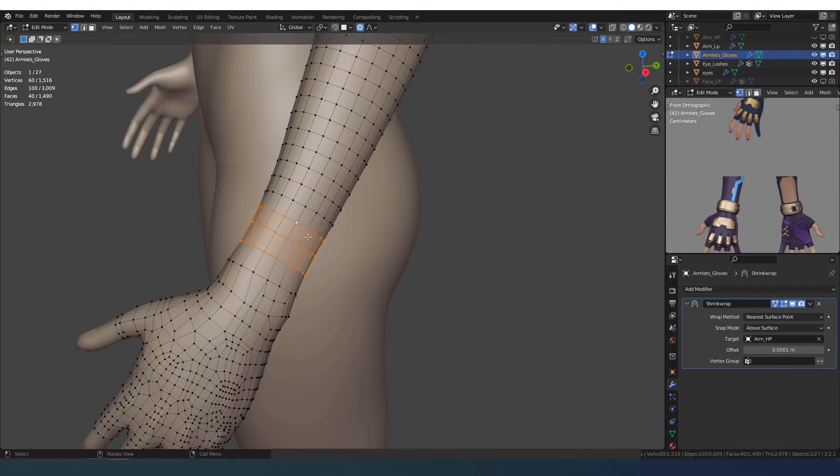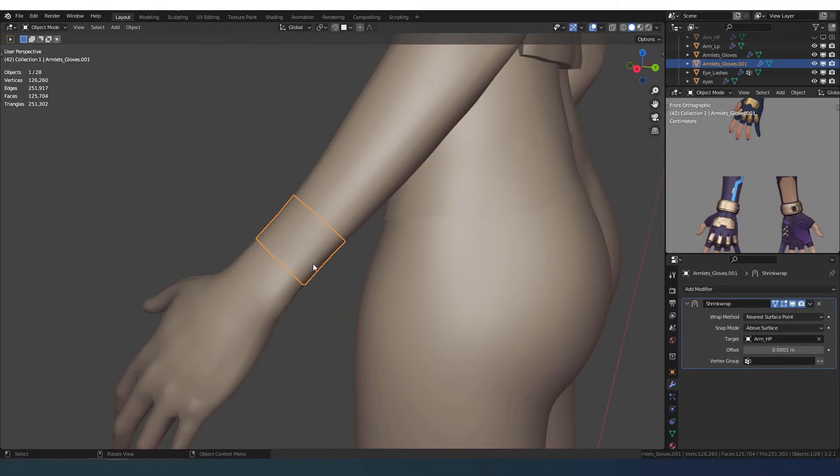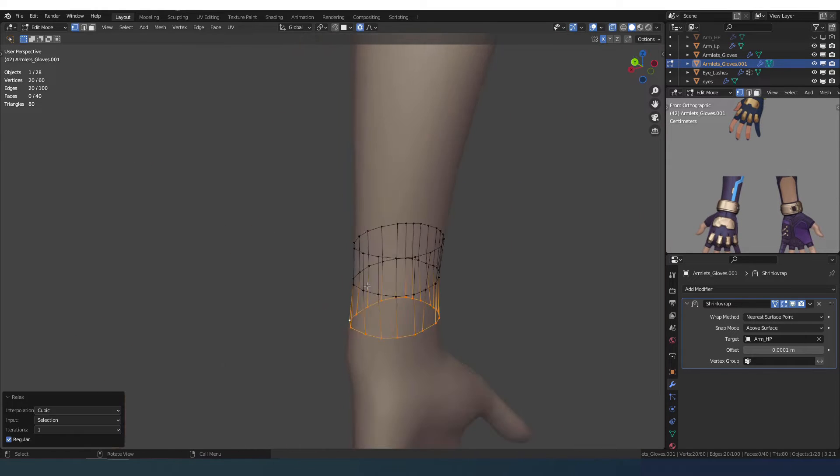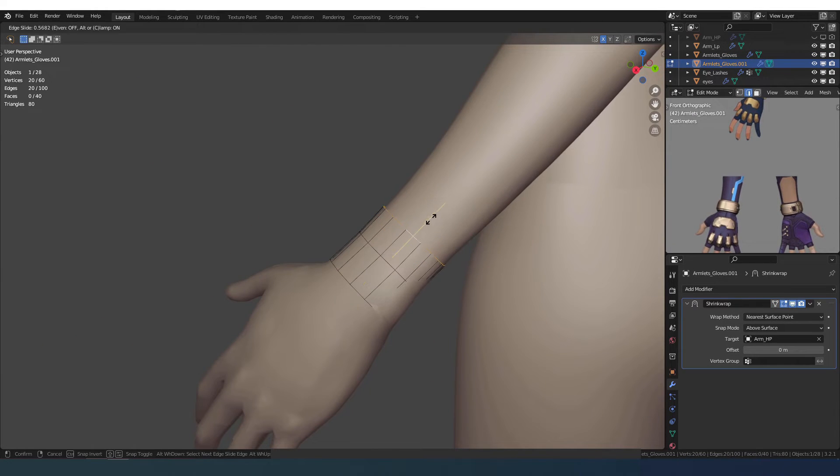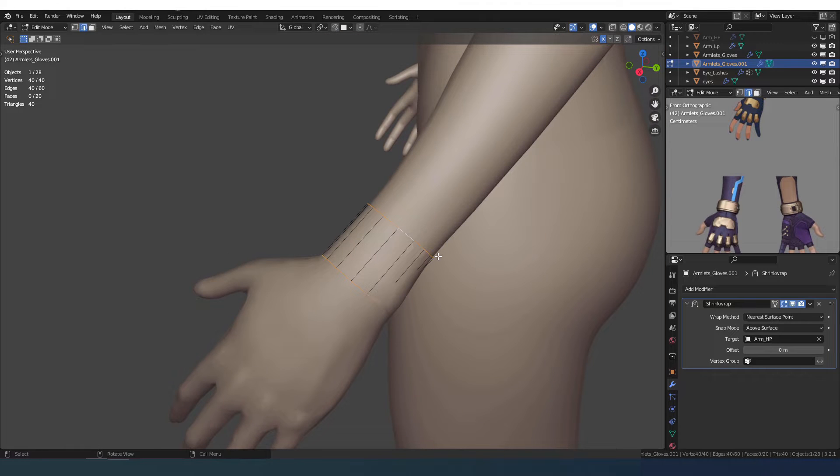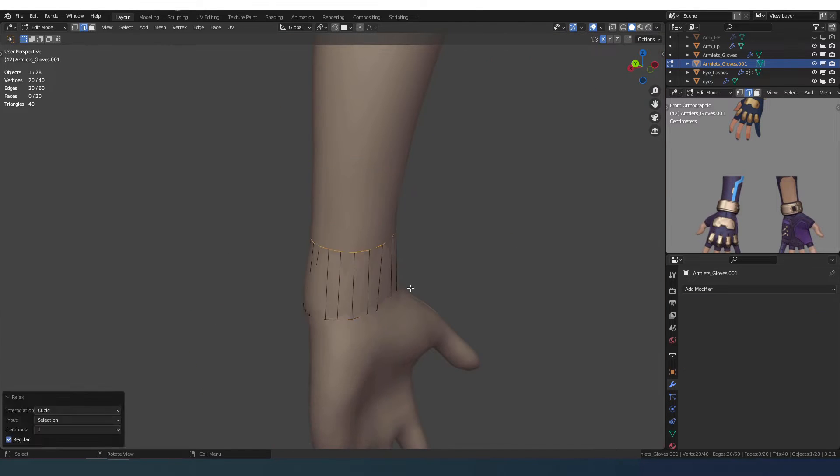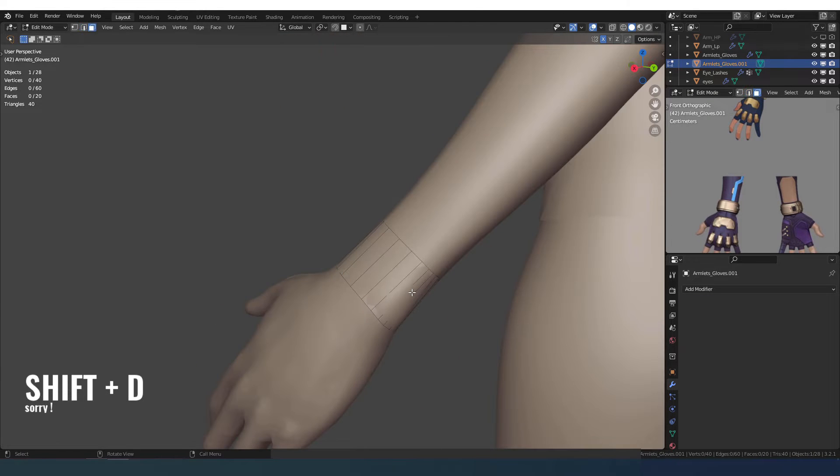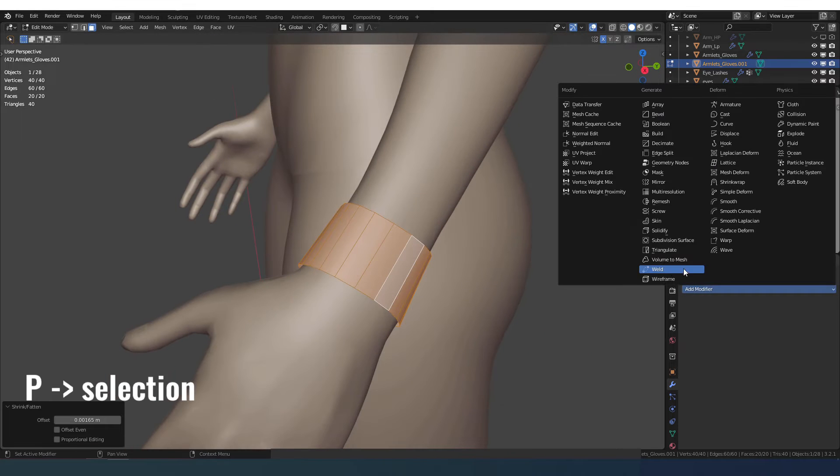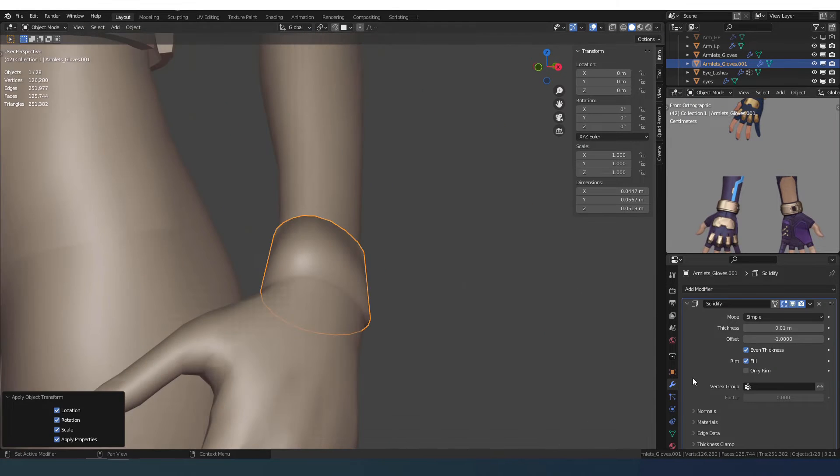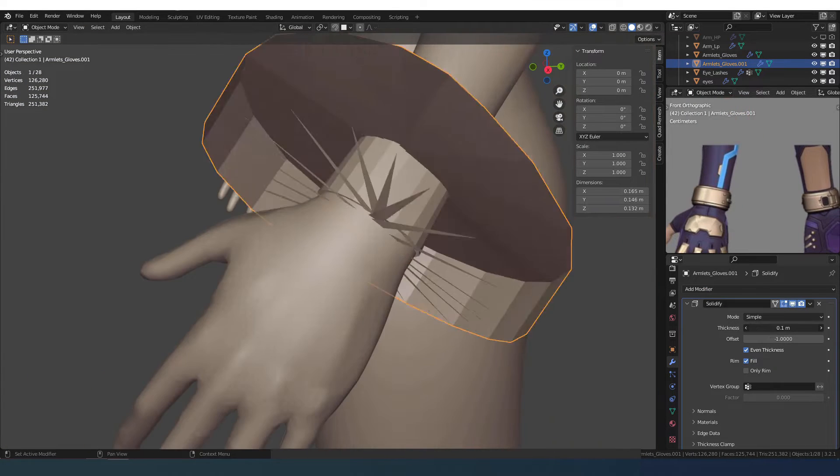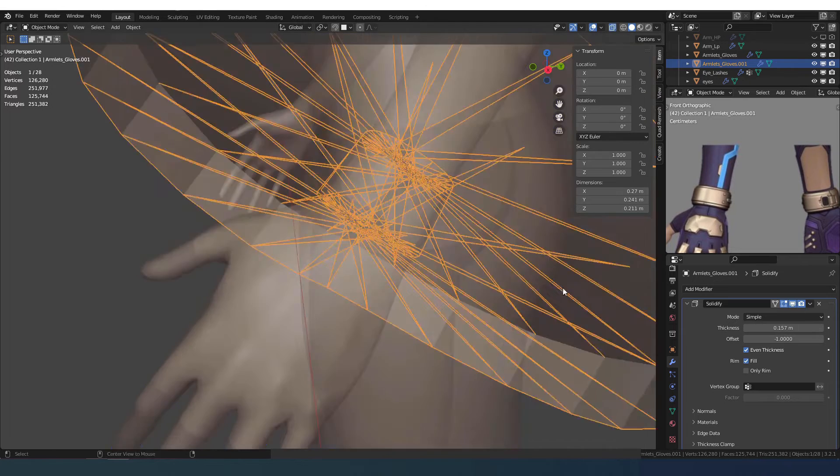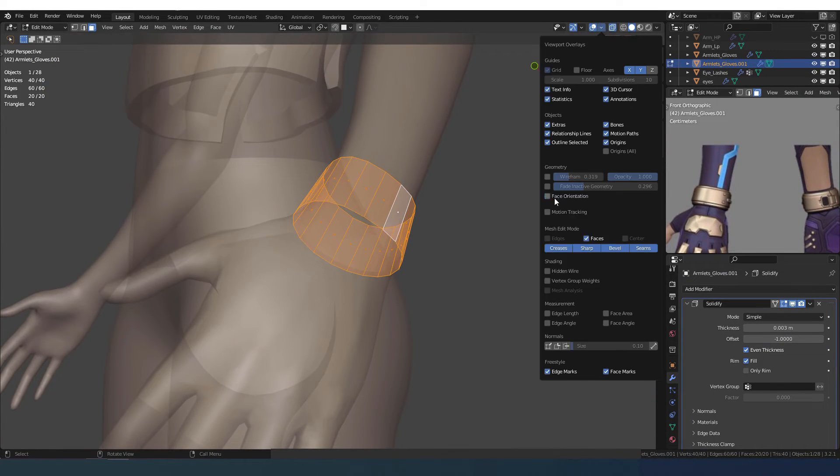Using the glove base I create this metal bracelet. Usually I'm trying to reuse the geometry I have as much as possible. I just duplicate with Ctrl+D and then press P to separate the selection. With Alt+S I scale along the normals and I use a solidify modifier to increase the thickness.